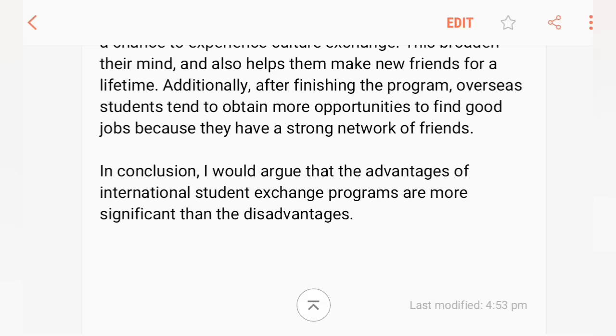In conclusion, I would argue that the advantages of international student exchange programs are more significant than the disadvantages.